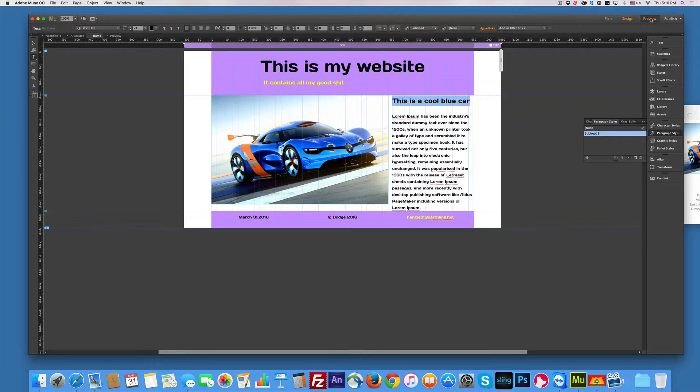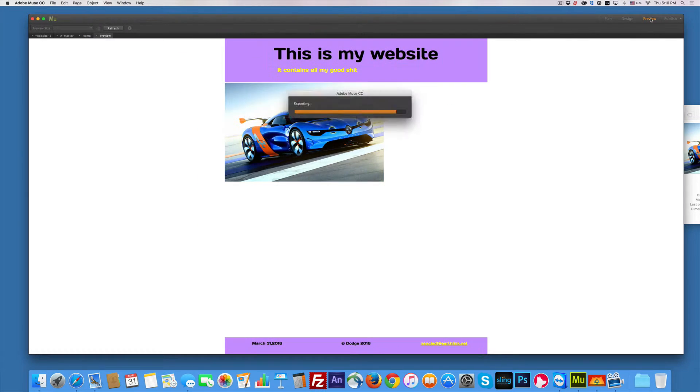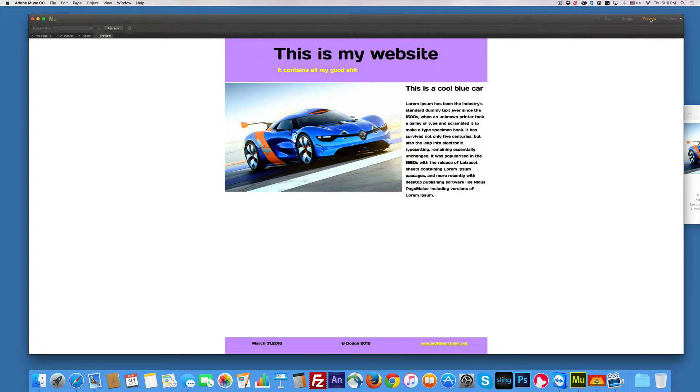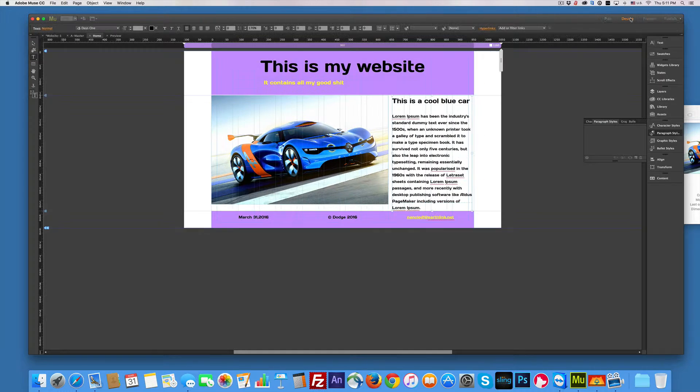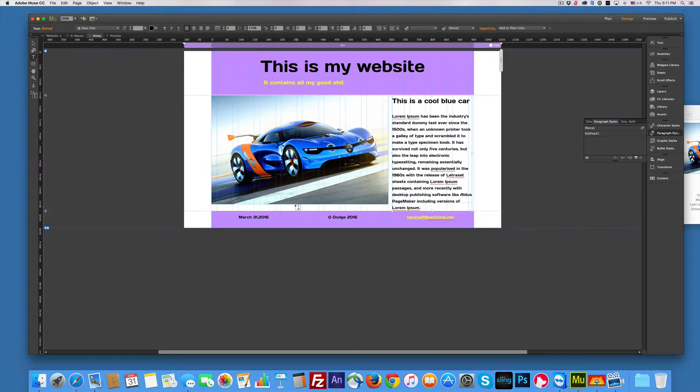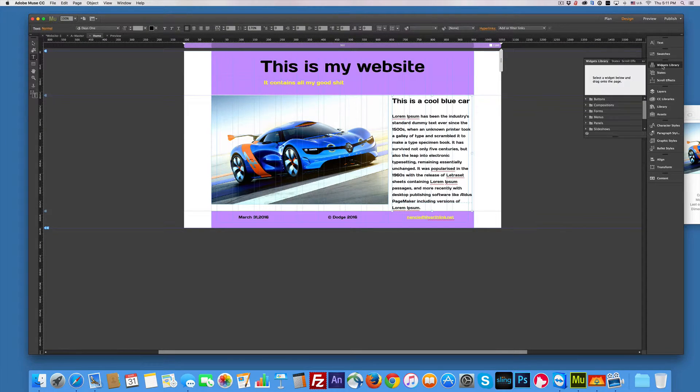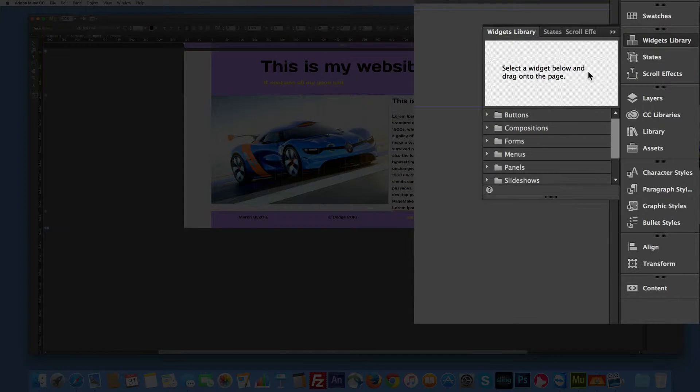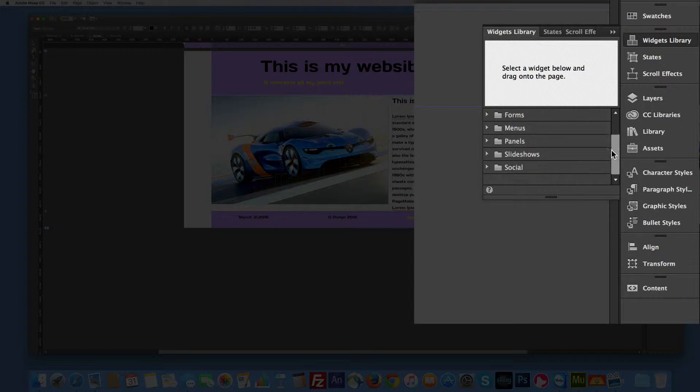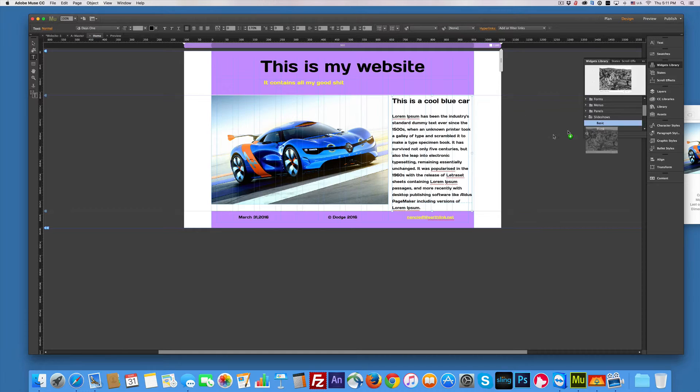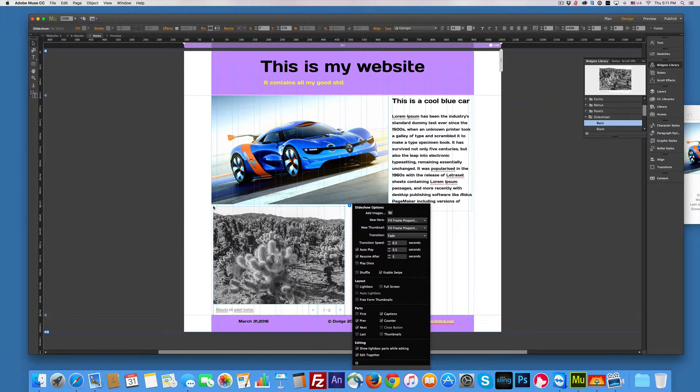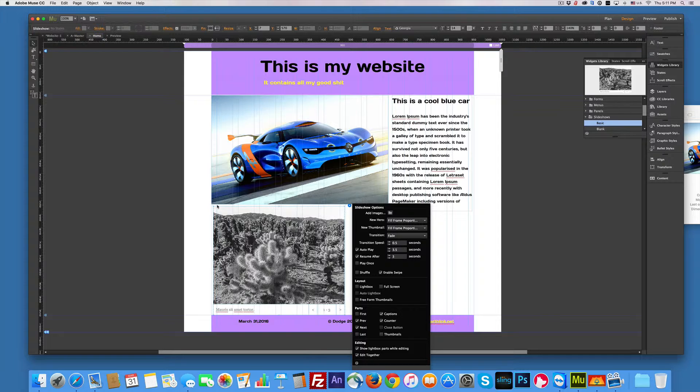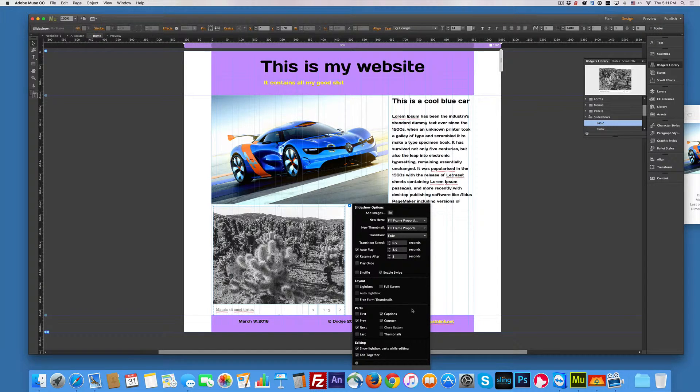That looks really good. Let's take a look in the preview. Awesome. See all that big space in there. We'll talk about that in a minute. I know I keep telling you we'll talk about it. So let's add a slideshow. So here's the widgets and there's a lot of stuff in the widgets.